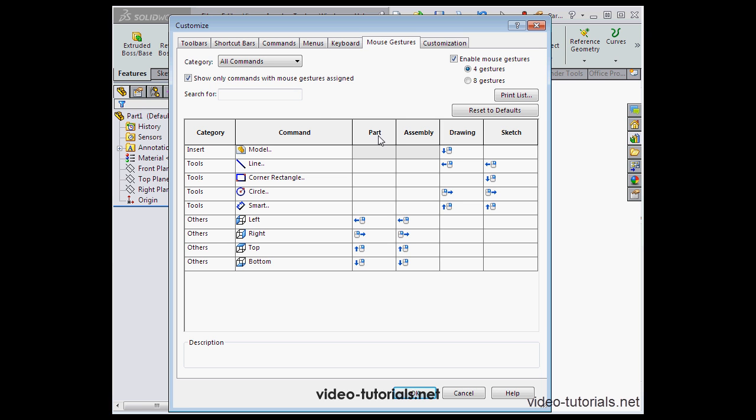Mouse gestures are available for four different environments: Part, Assembly, Drawing, and Sketch. The arrows next to the icon show which position it's assigned to.